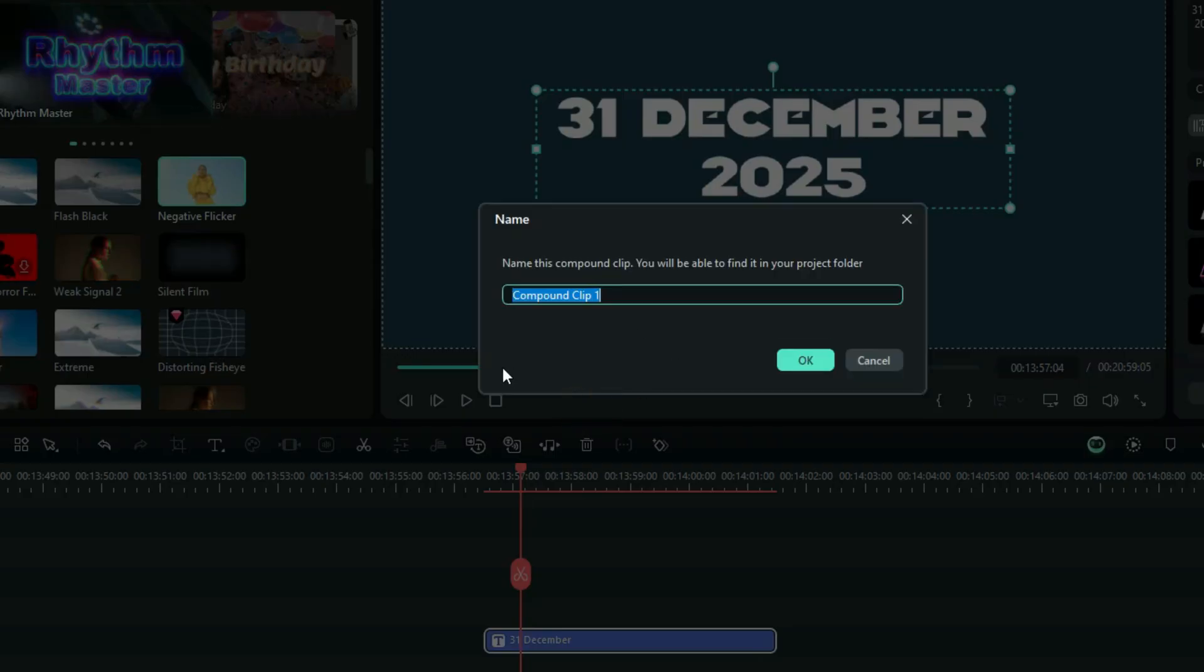And right here, of course, you have to name your compound clip. And for my case, I just name it 31 December 2025.